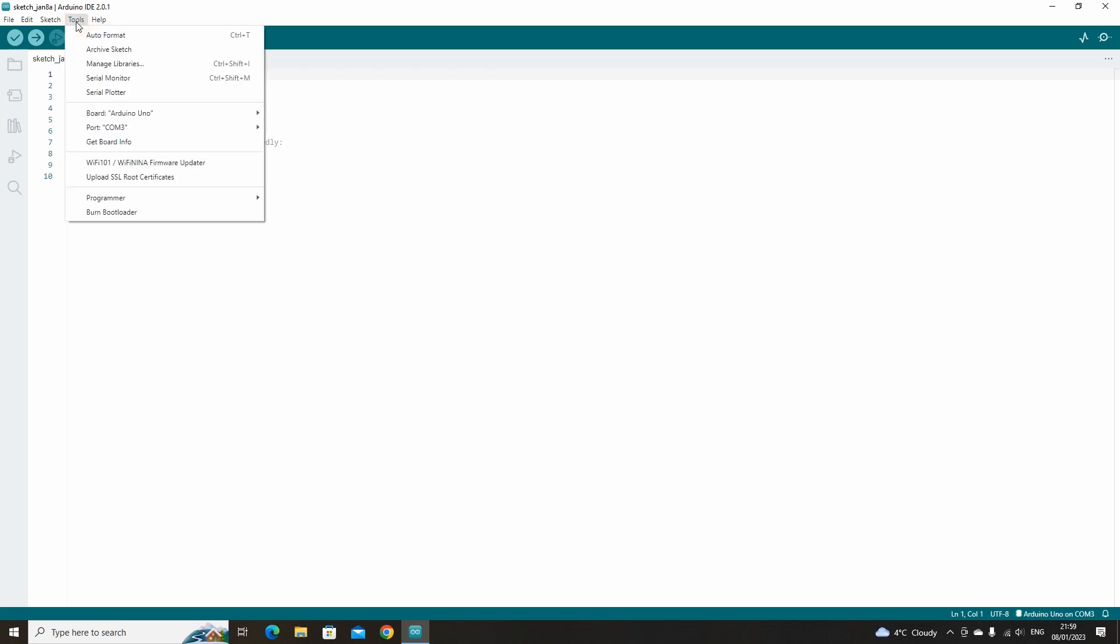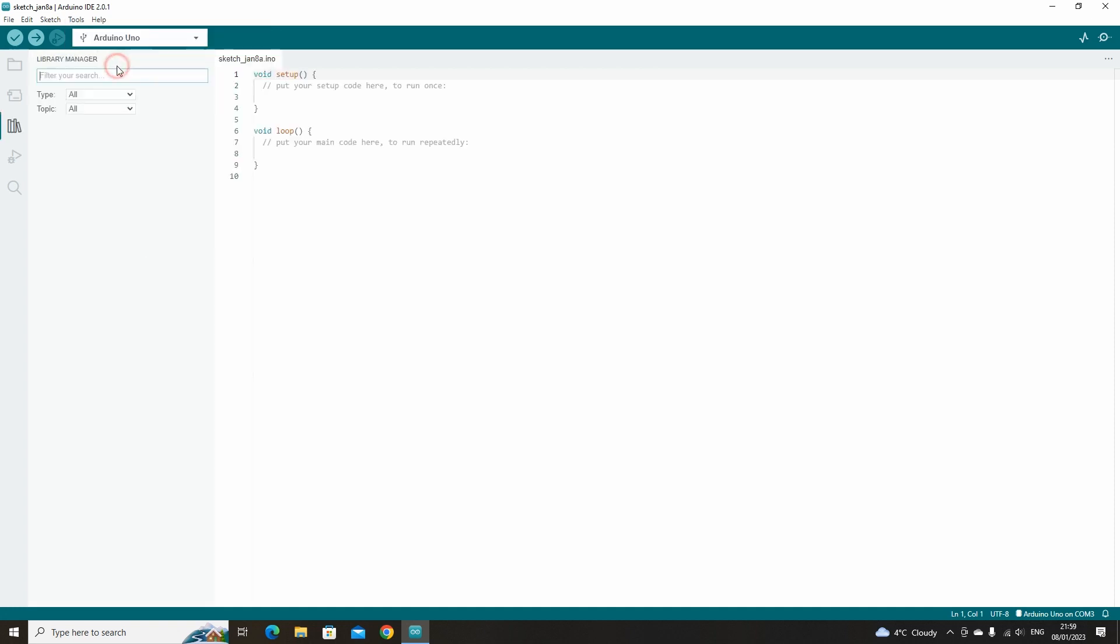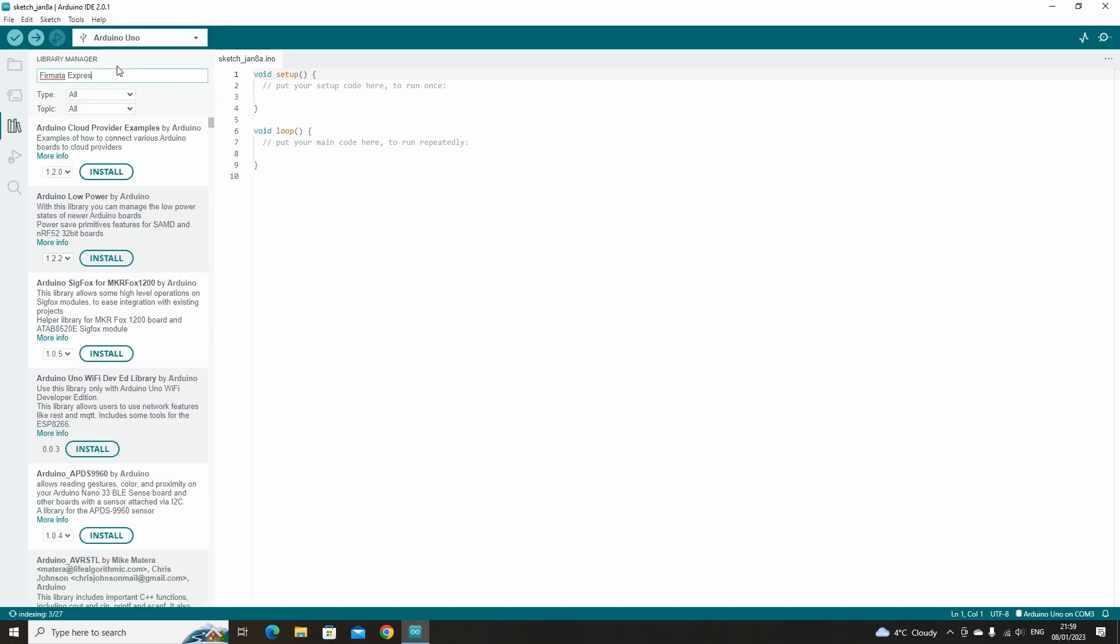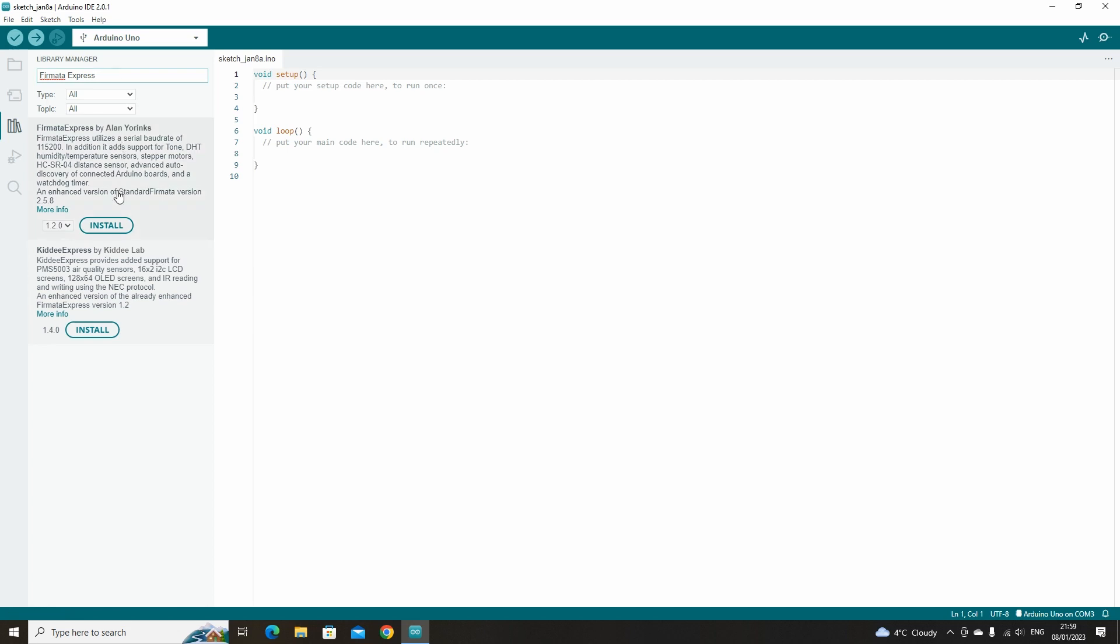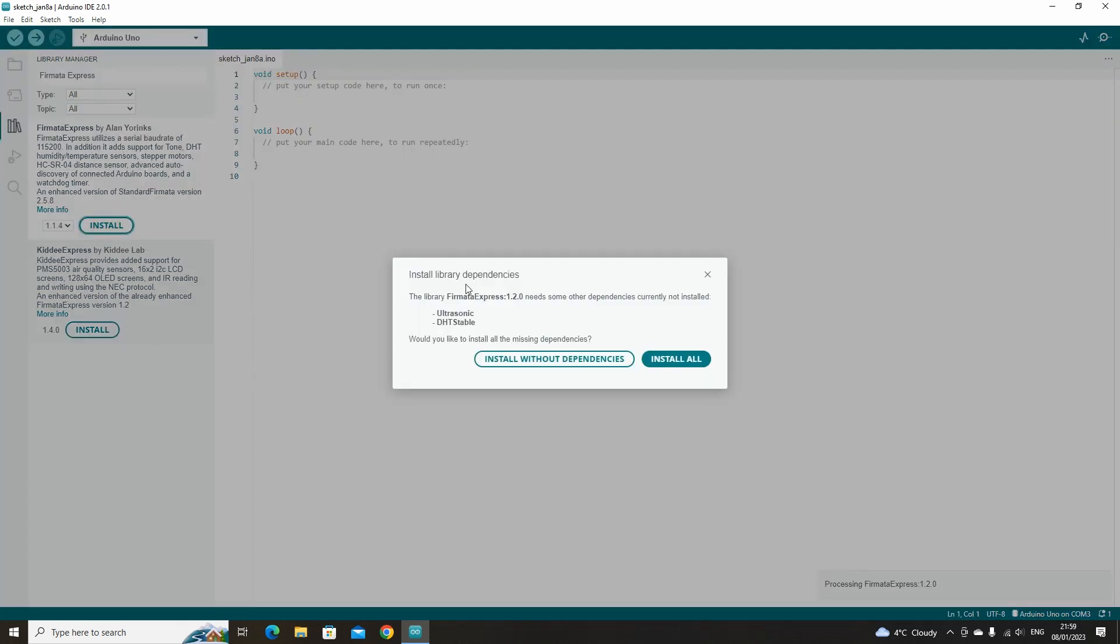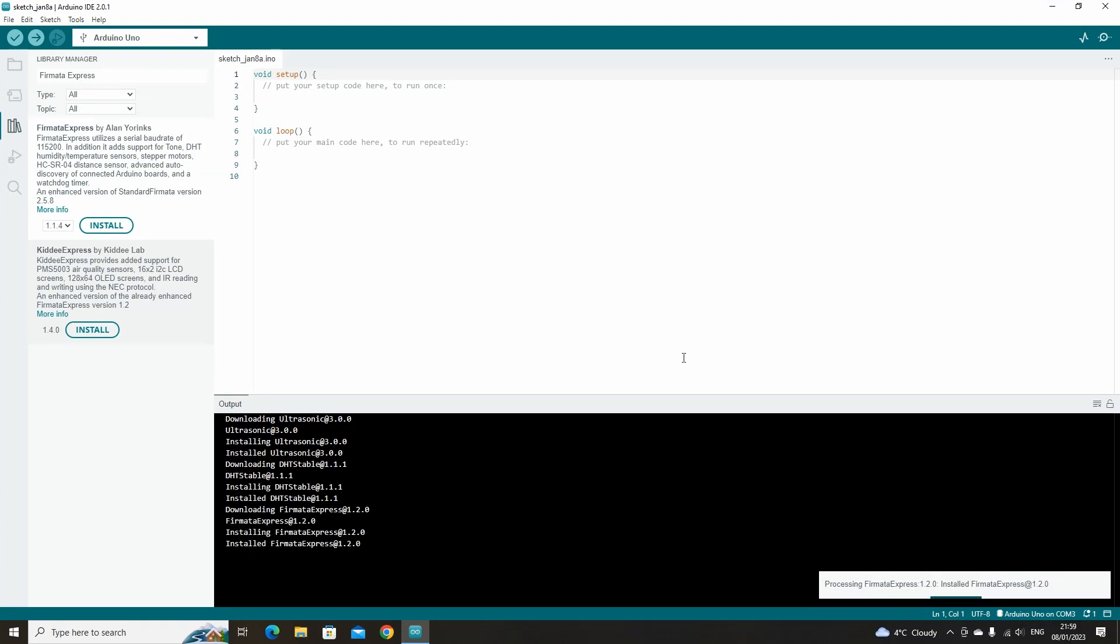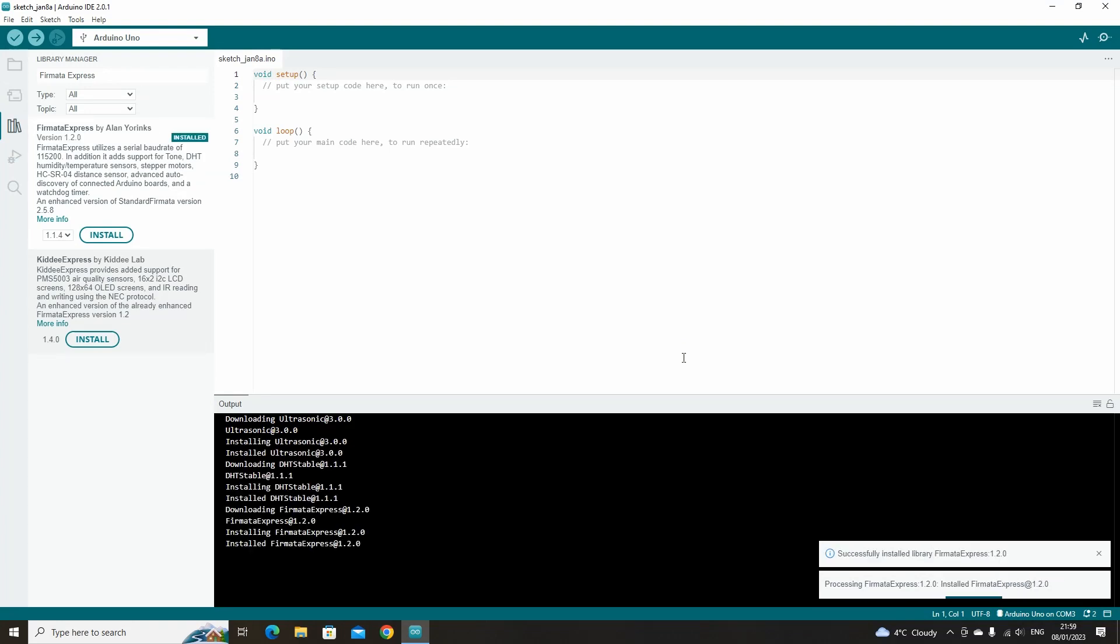To download Firmata Express go to Tools, then click Manage Libraries in the search bar. Search for Firmata Express. Then click Install on the top version. This will open up a prompt that asks you if you want to install dependencies. Click Install All as we will need the ultrasonic sensor dependency.